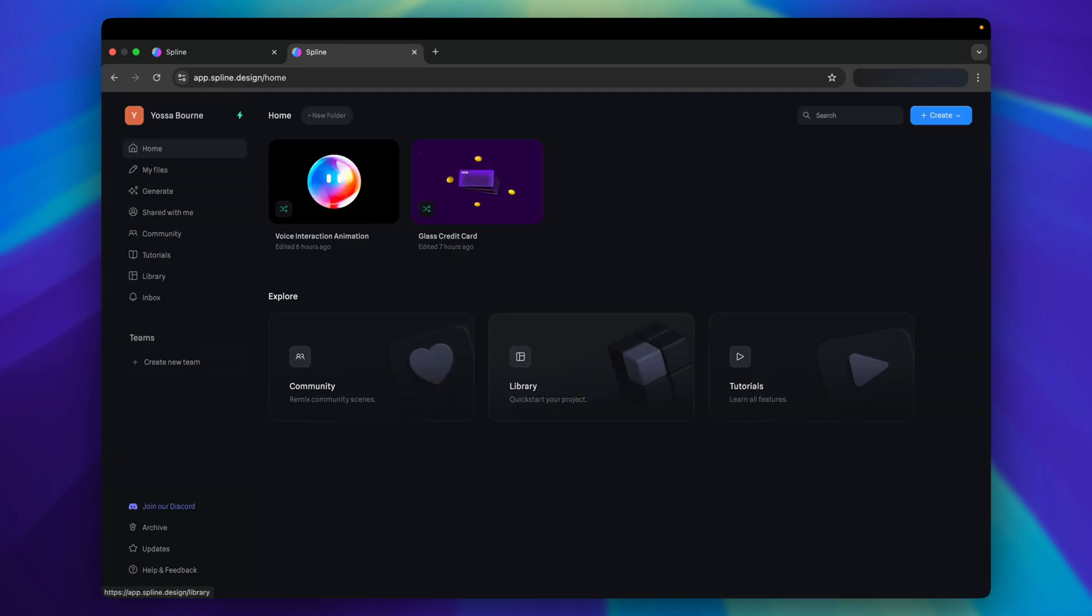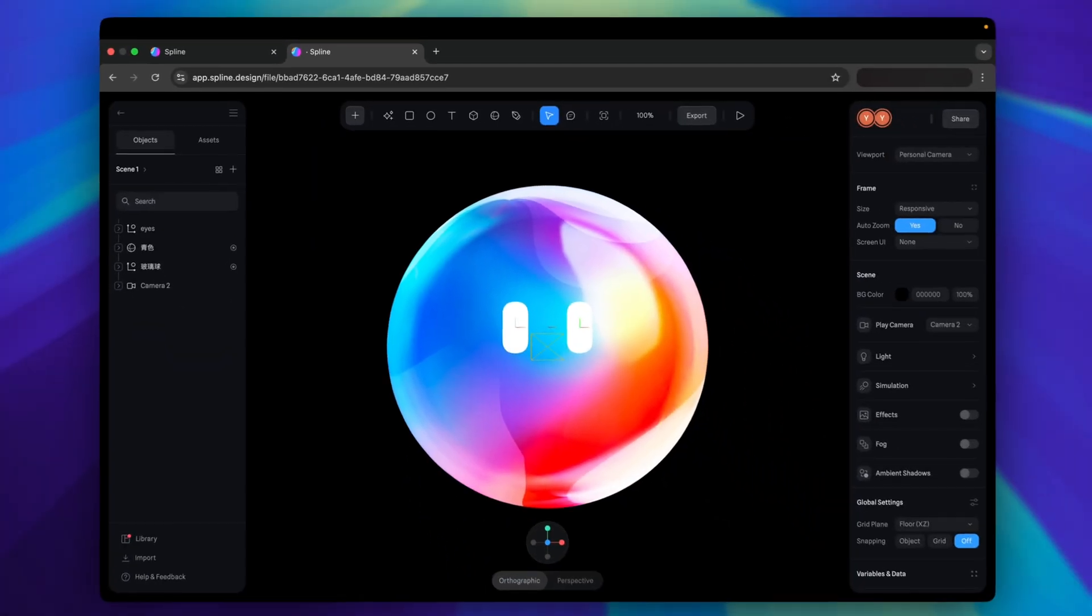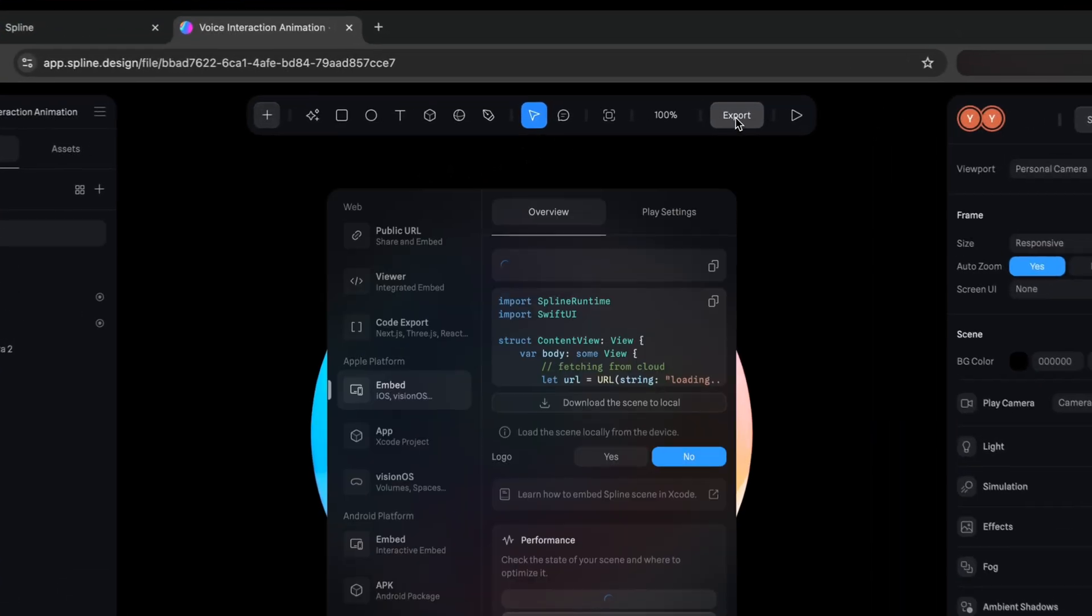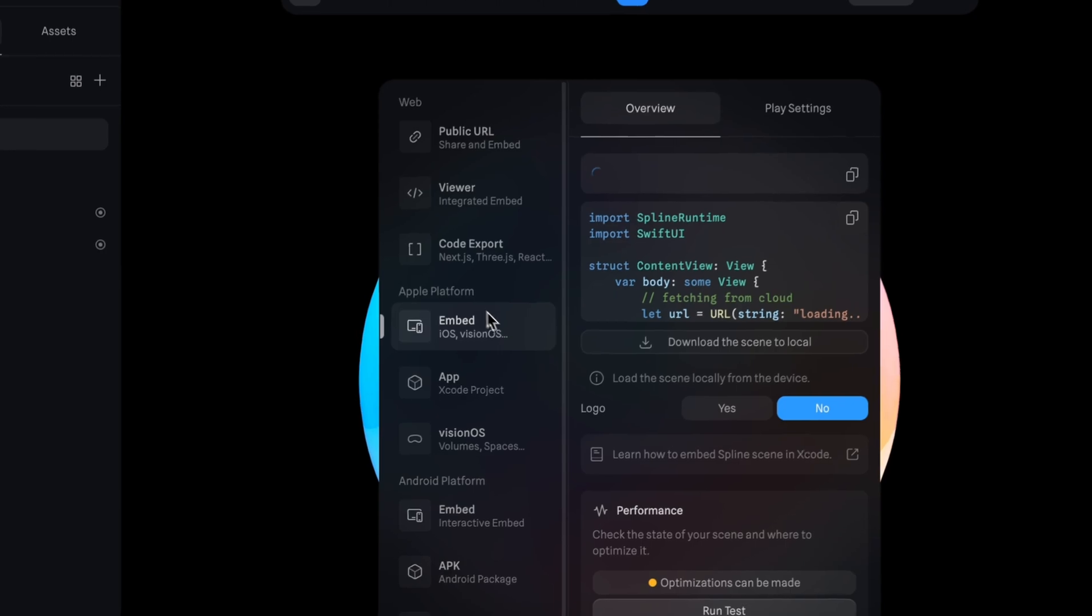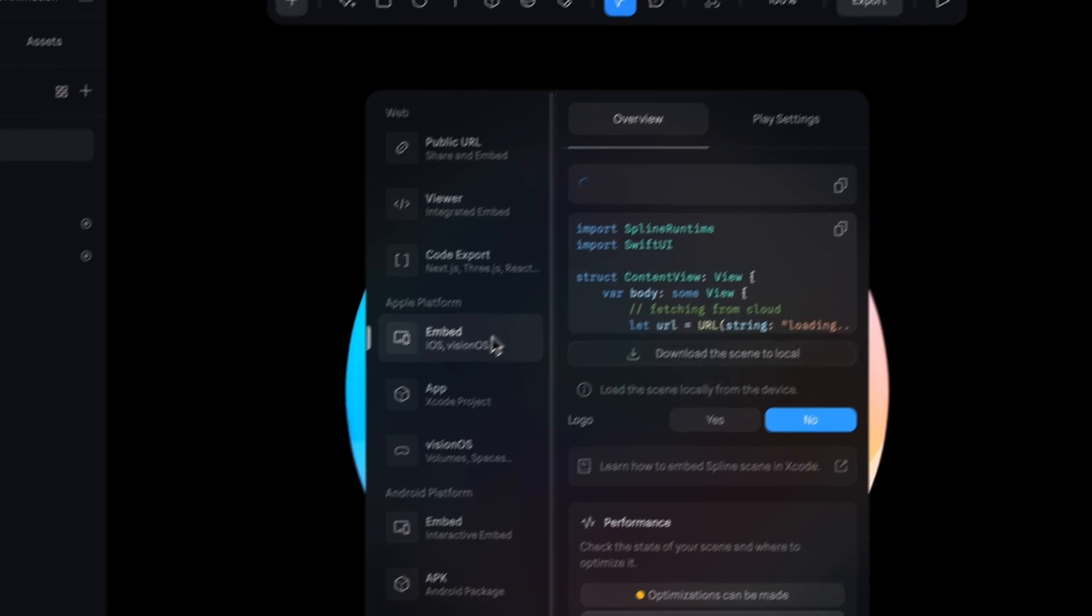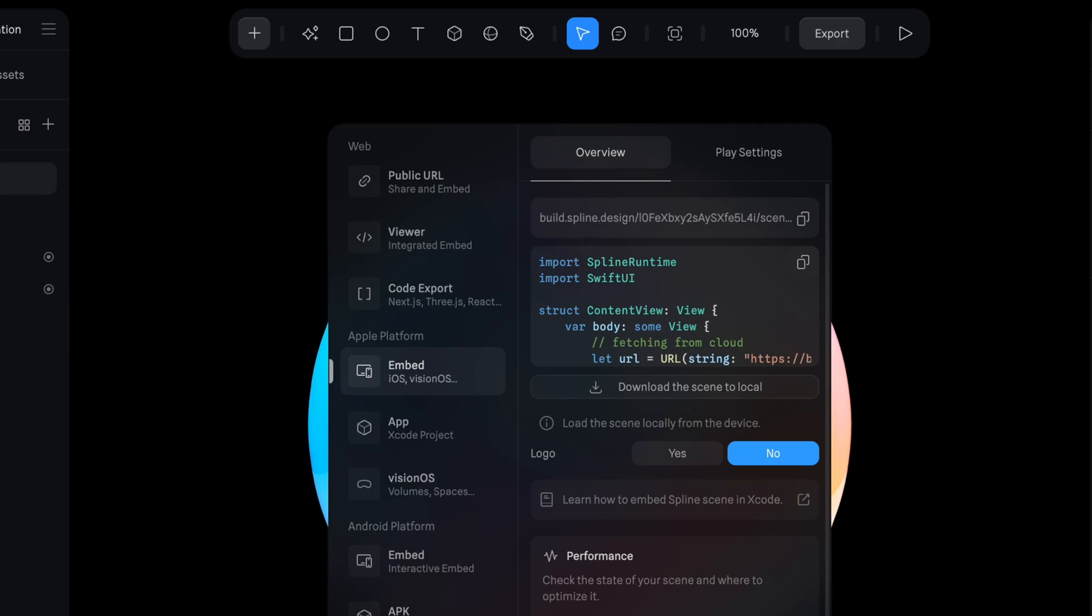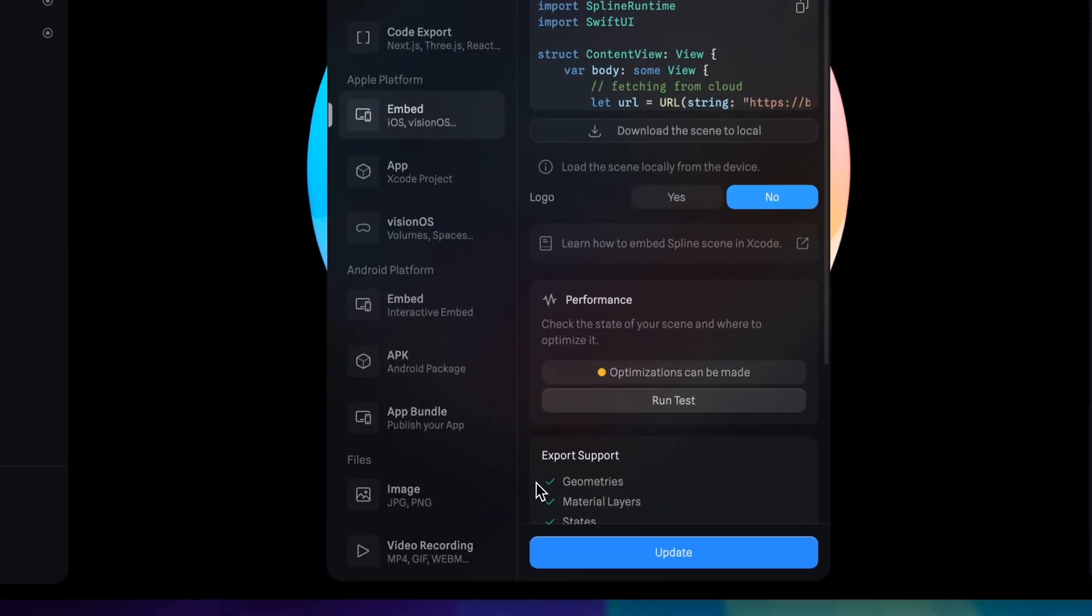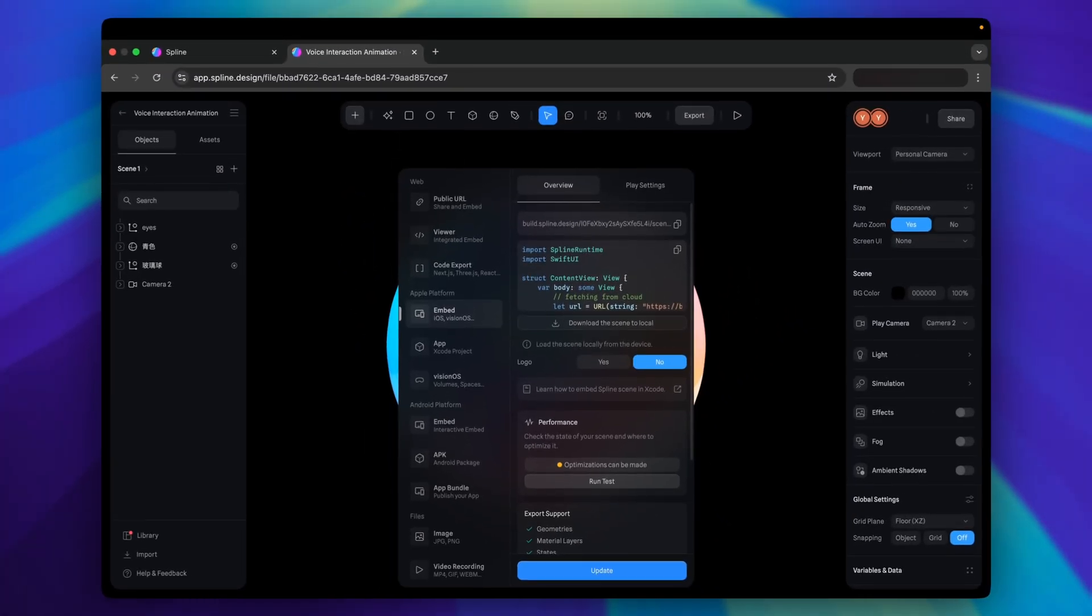This is my paid account. I will show you how to export with a different file. Click the export button. Then select Apple Platform Embed. Now you can see, there's a URL for this Spline file. The action button changes to an update button with blue color. You only need to click update after you made some changes to the file.